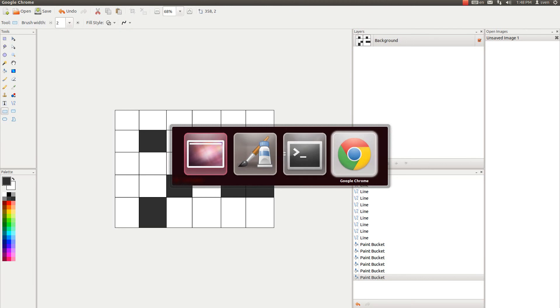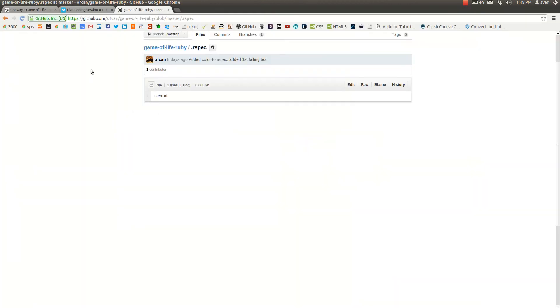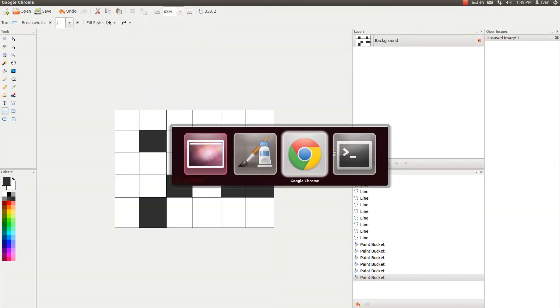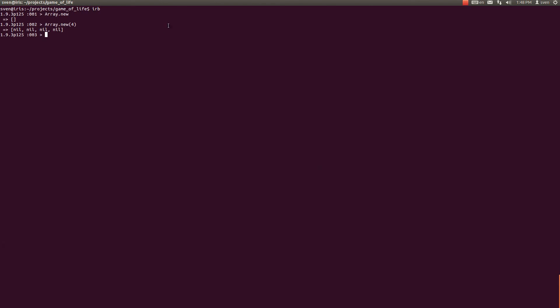And what I meant by that is the following. Let me just create an array within an array. And then I will explain what I did in just a second.